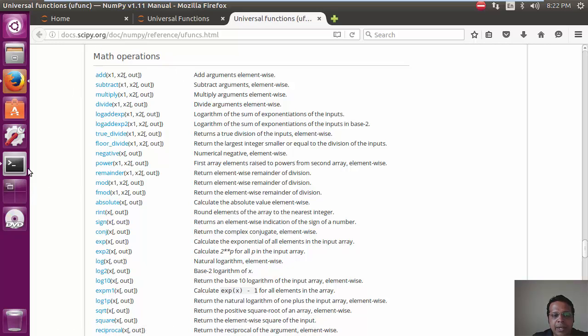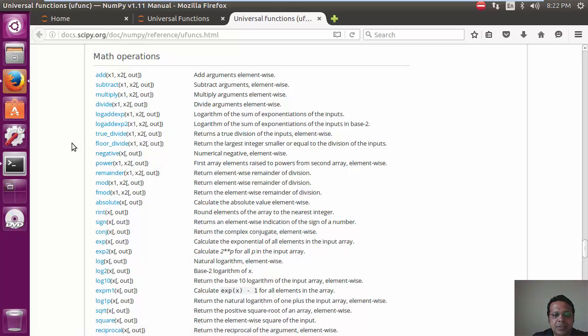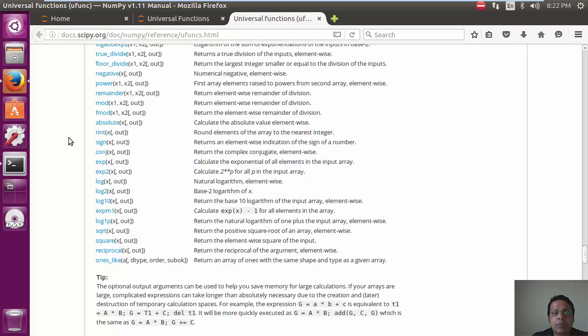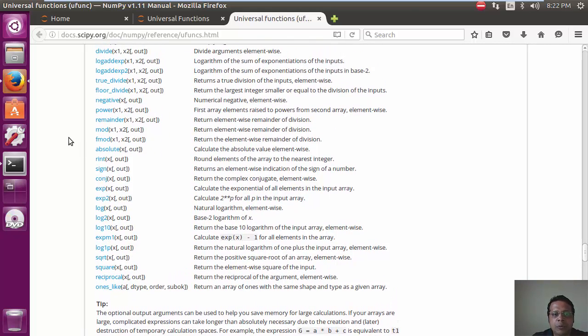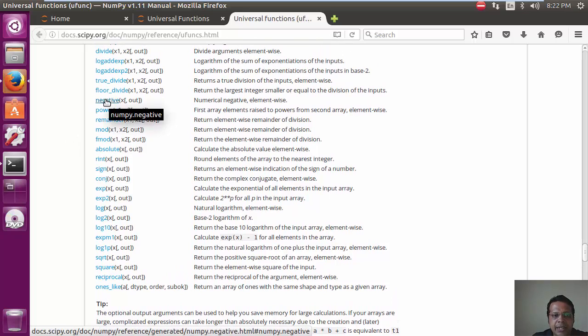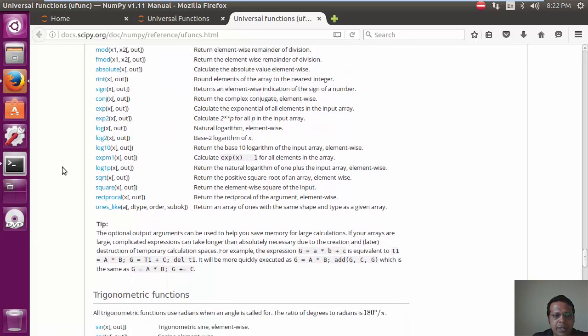So, you have math operations like add, subtract, multiply. Most of them might actually apply to multiple arrays. Some of them might just apply to the same one. So, for example, negative seems to be a good example, absolute as an example.